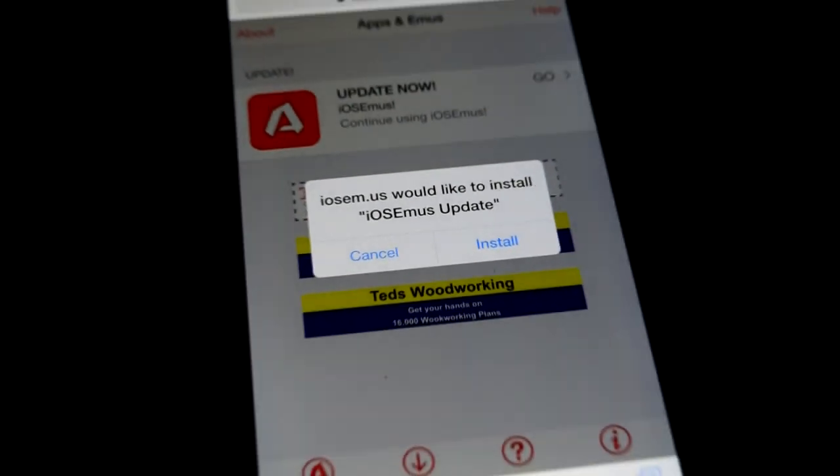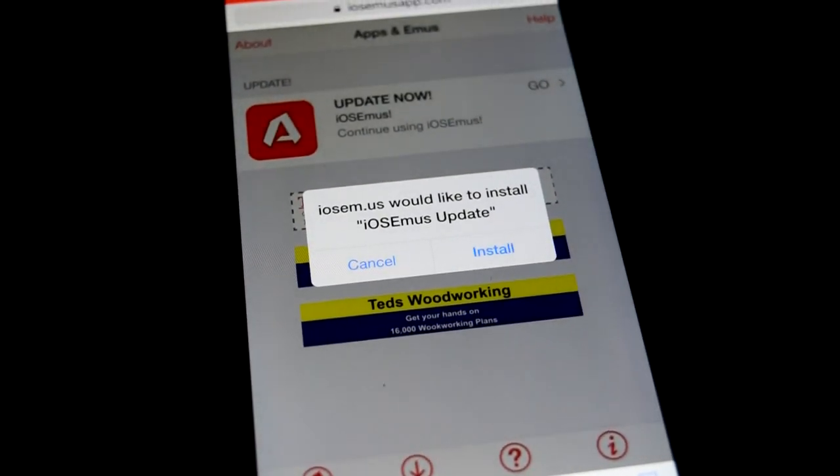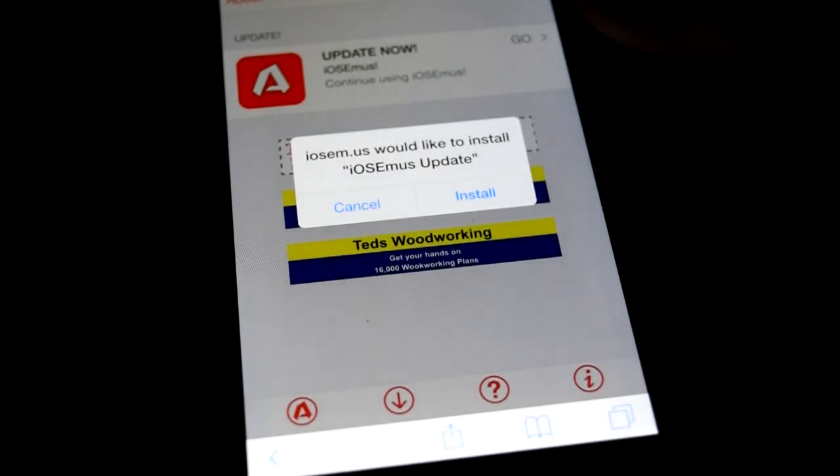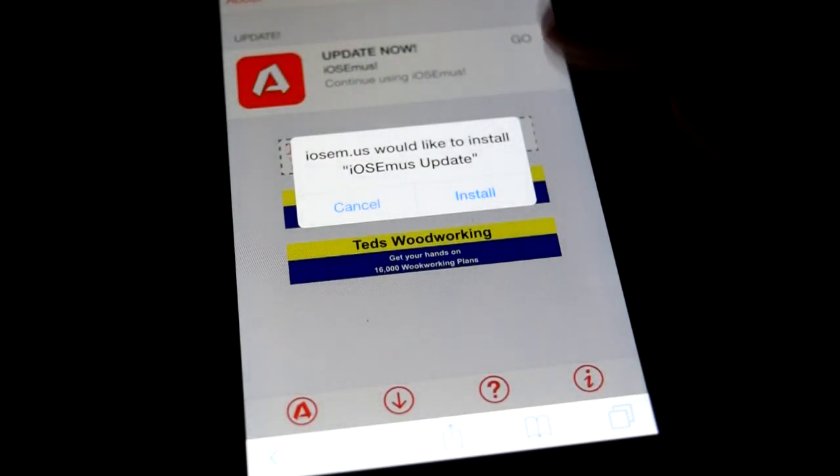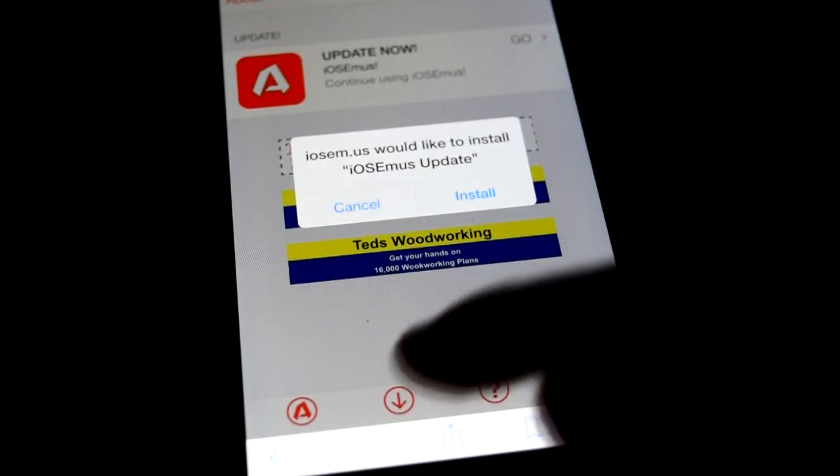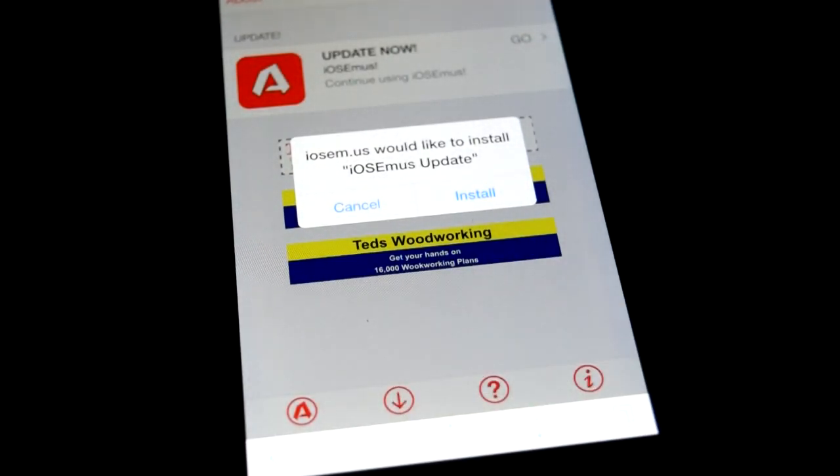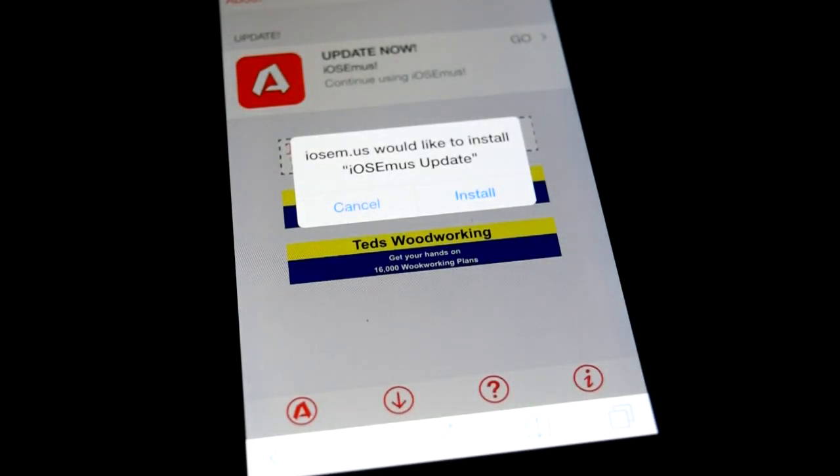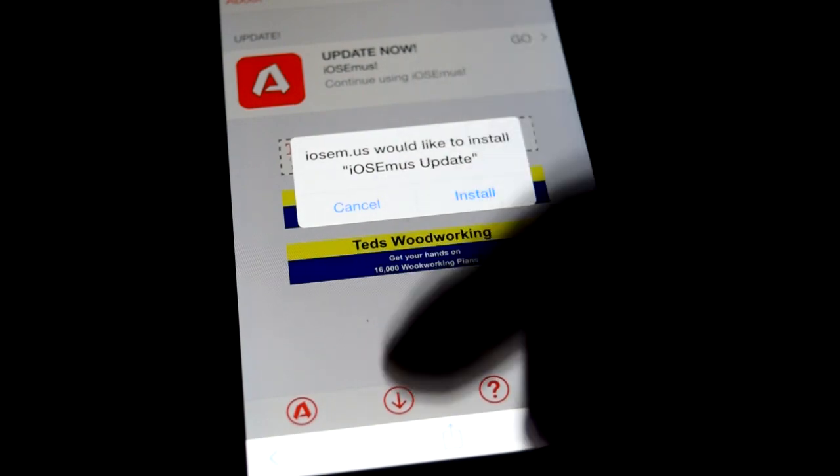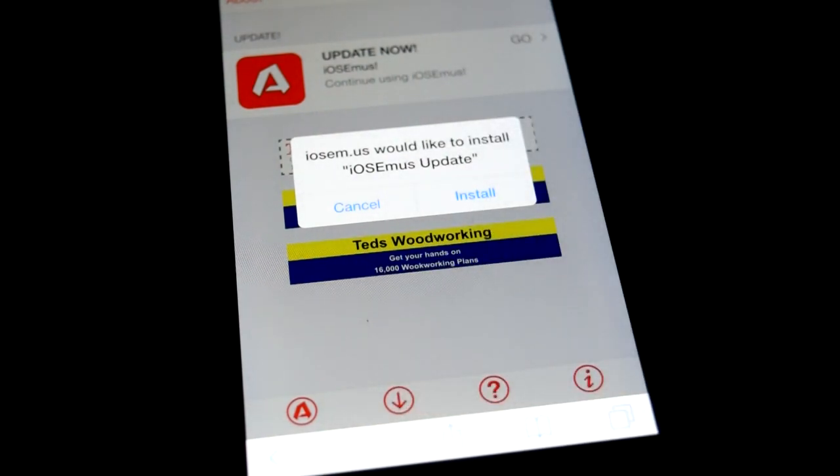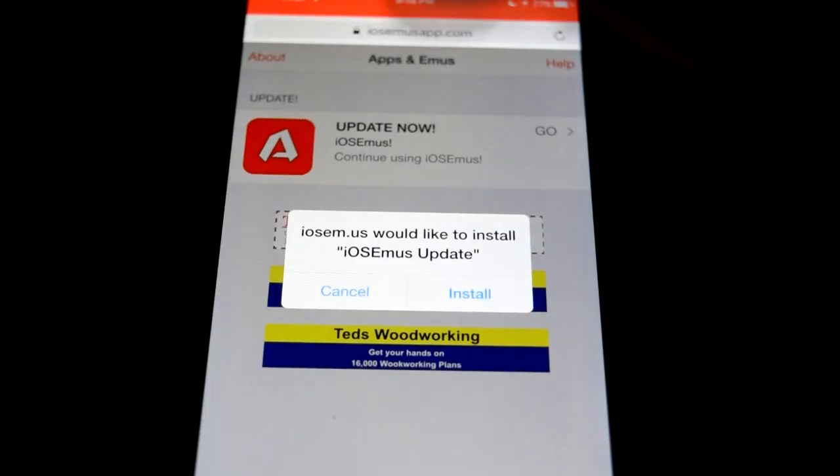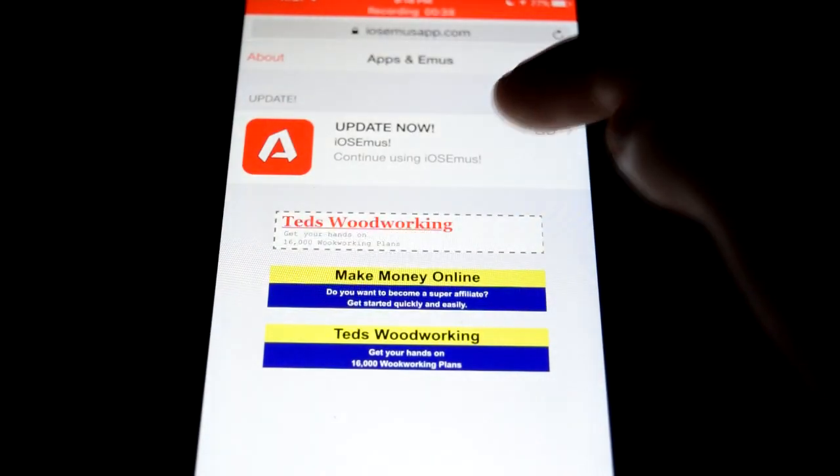So you're going to go click the link below. It brings you right to this website, and to get to this screen where this is available to download, you have to hit the down button. When you first get on here it won't look like this, just hit the down arrow right there and it'll bring you to this.